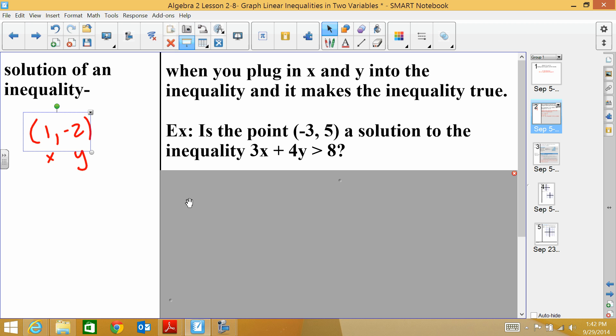It's asking us: is the point (-3, 5) a solution to the inequality 3x + 4y > 8?